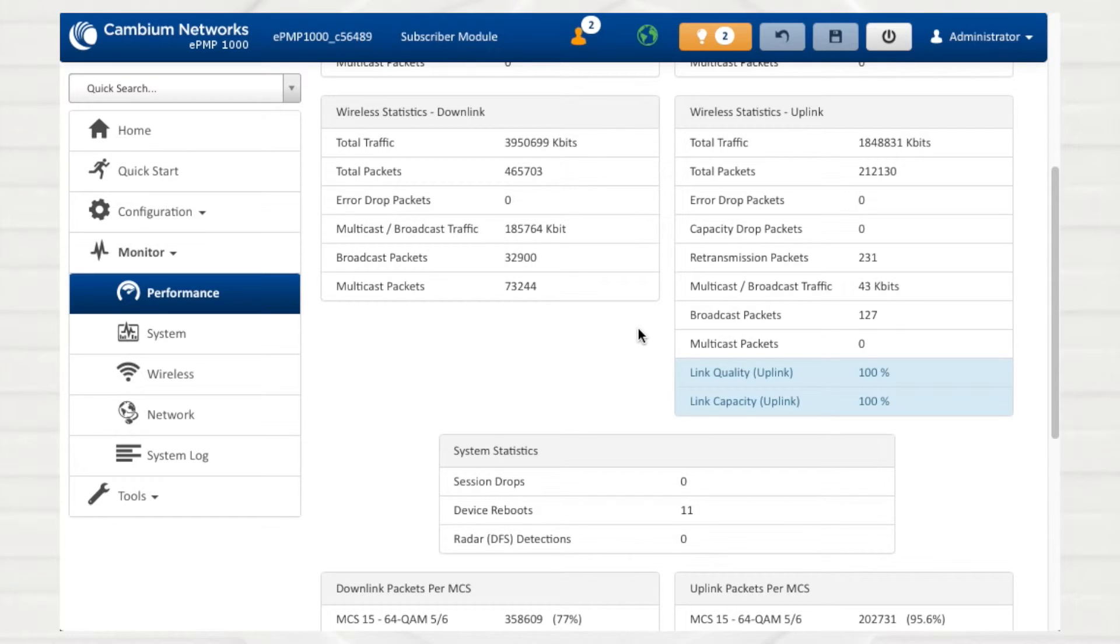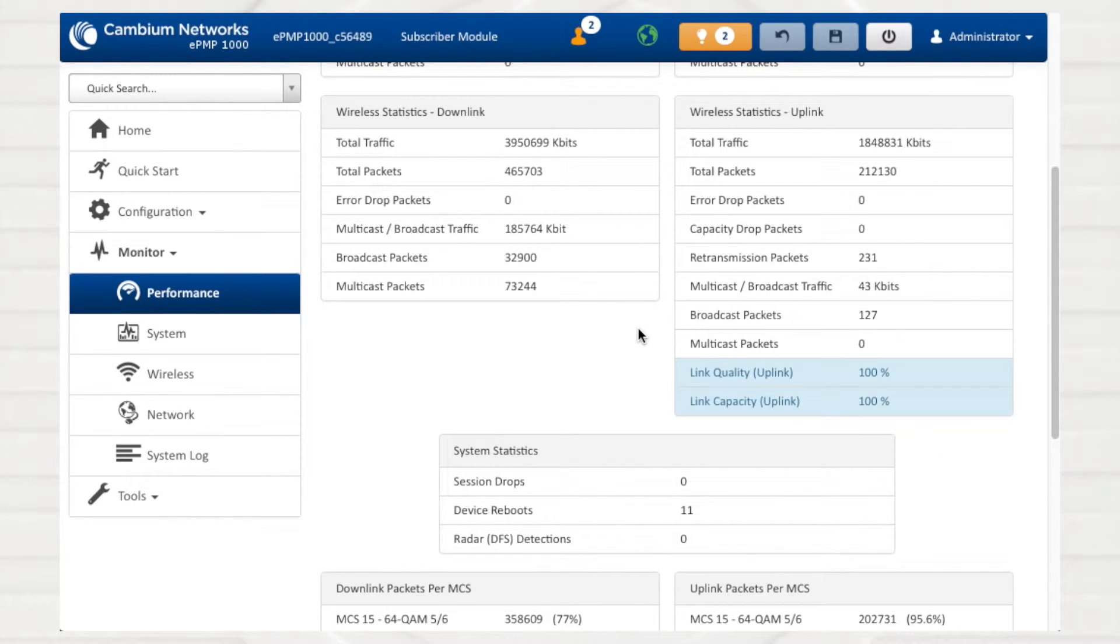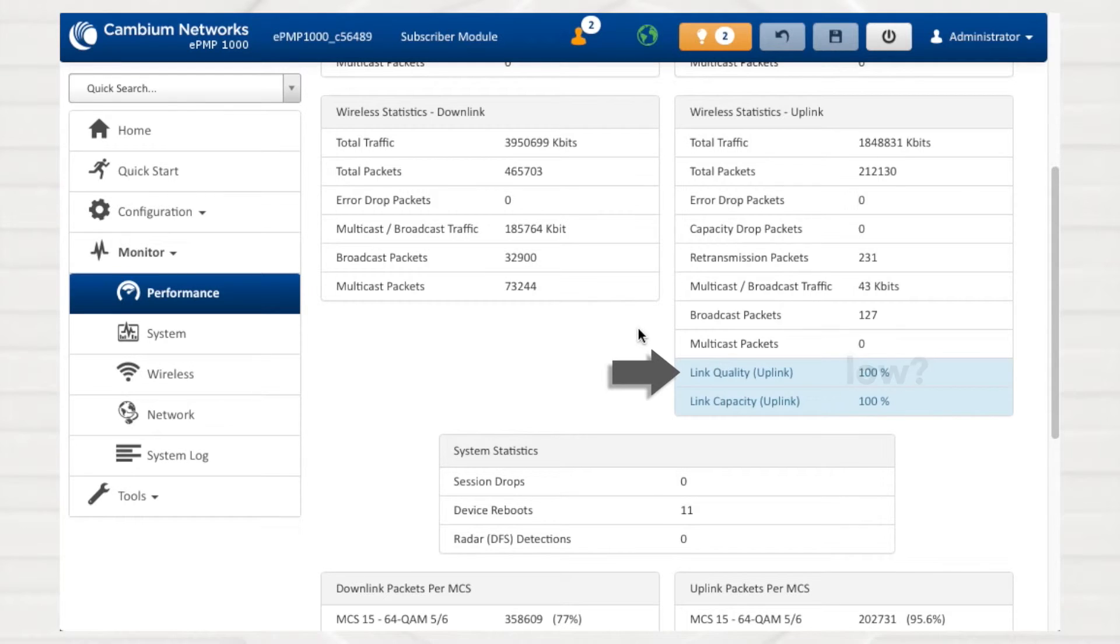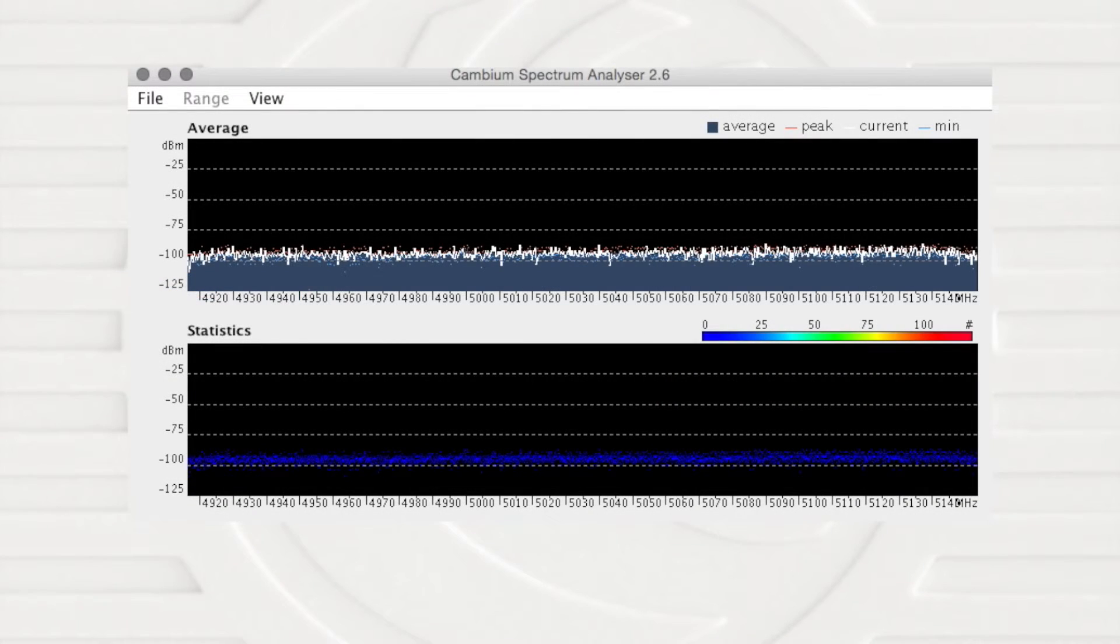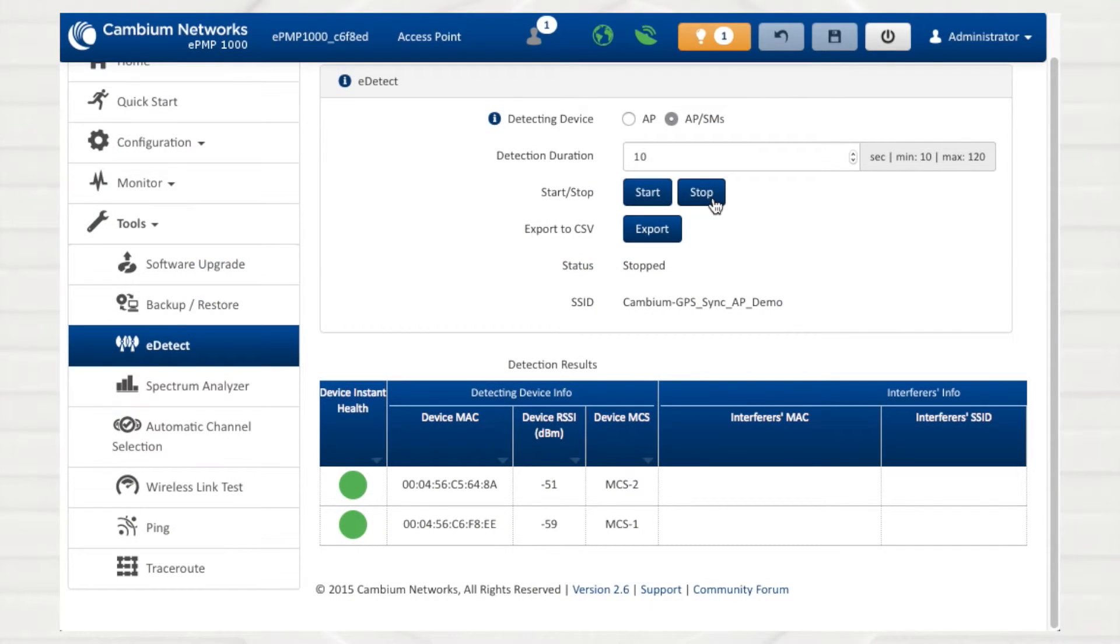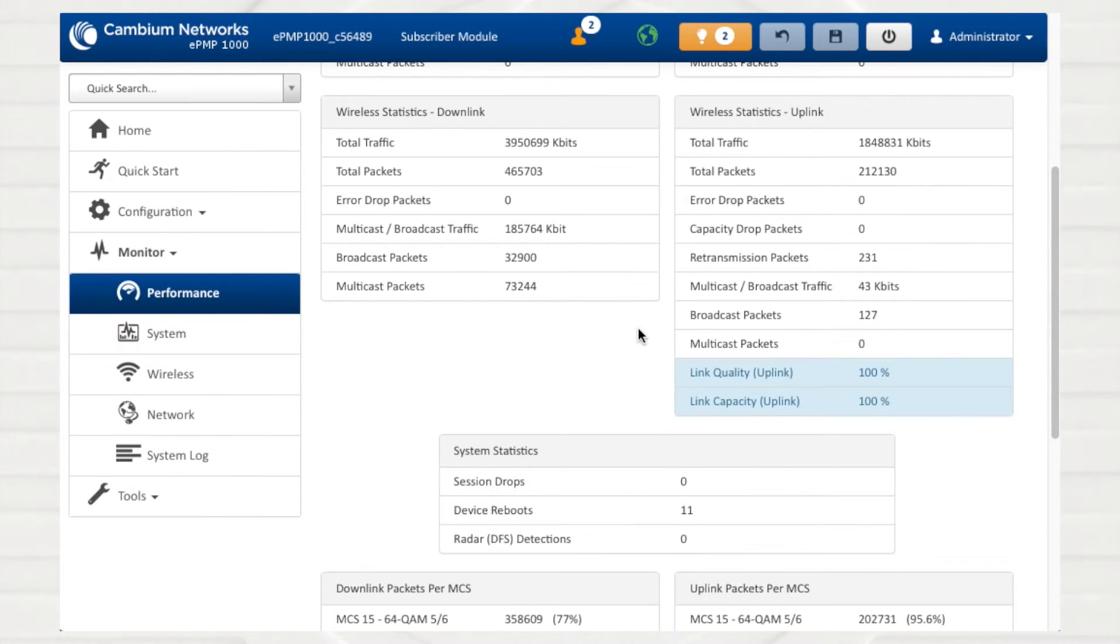On the SM, the Wireless statistics uplink section lists two additional metrics: link quality and link capacity. If link quality is low, it is probable that radio interference is causing the device to resend signaling to achieve successful delivery. Consider running a spectrum analysis on-site or consider using the ePMP eDetect tool via the device web management interface to profile interference levels that may be reducing link quality.